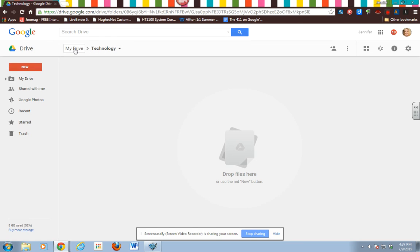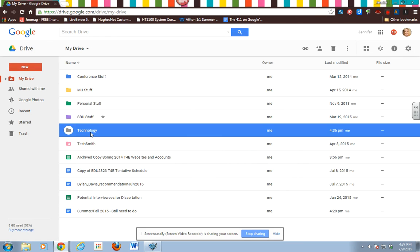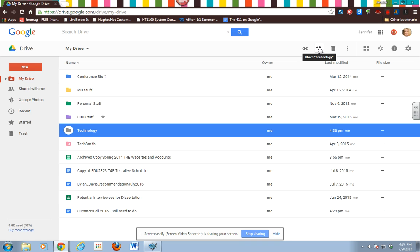Now to get back to my drive I just click over here. So if I want to do things to the folder like share it, I make sure that it's highlighted and I go up here to share technology.